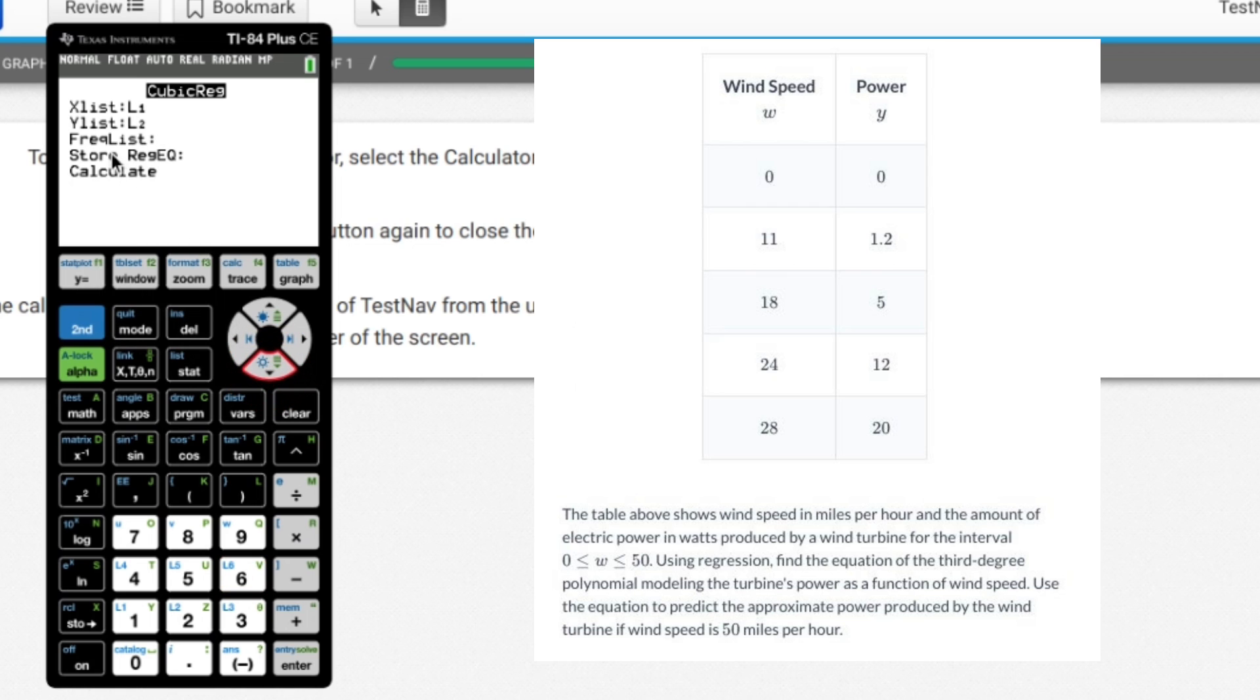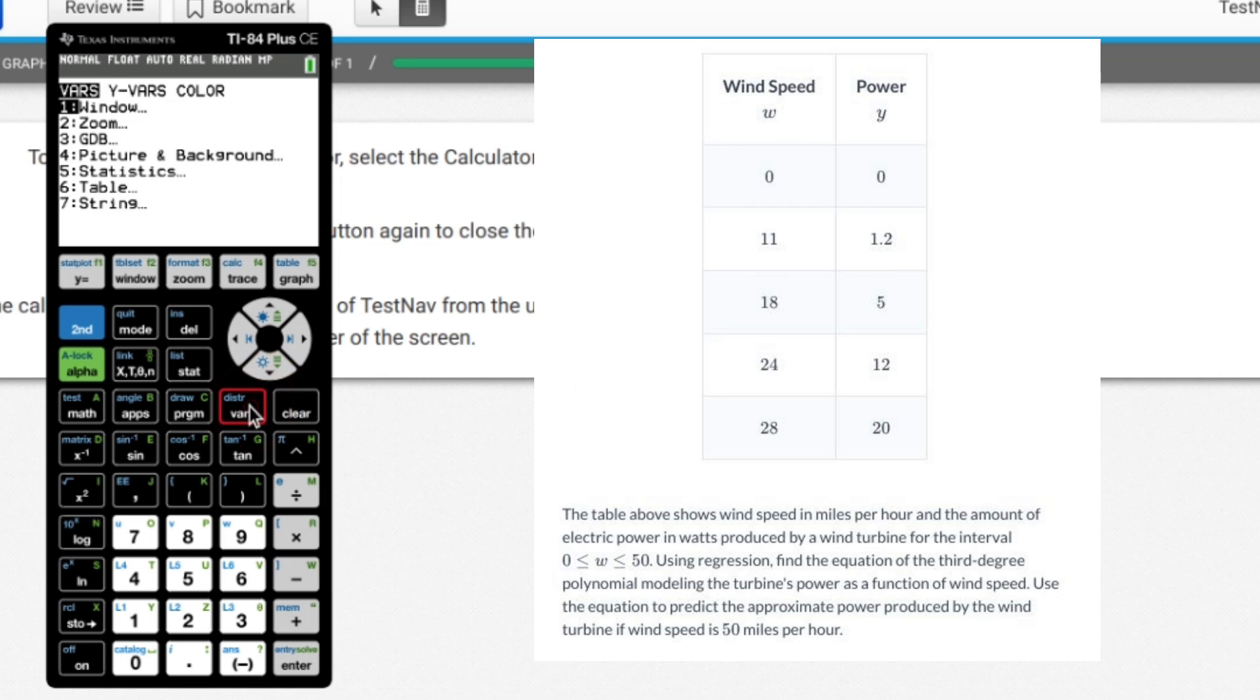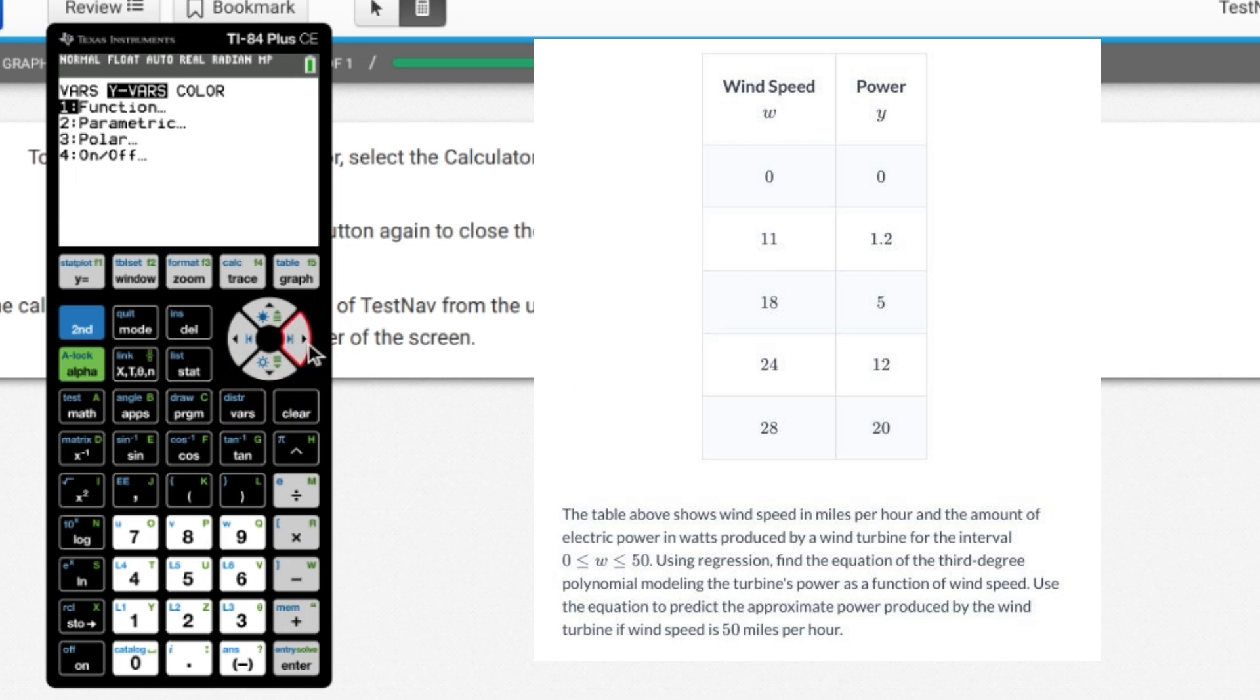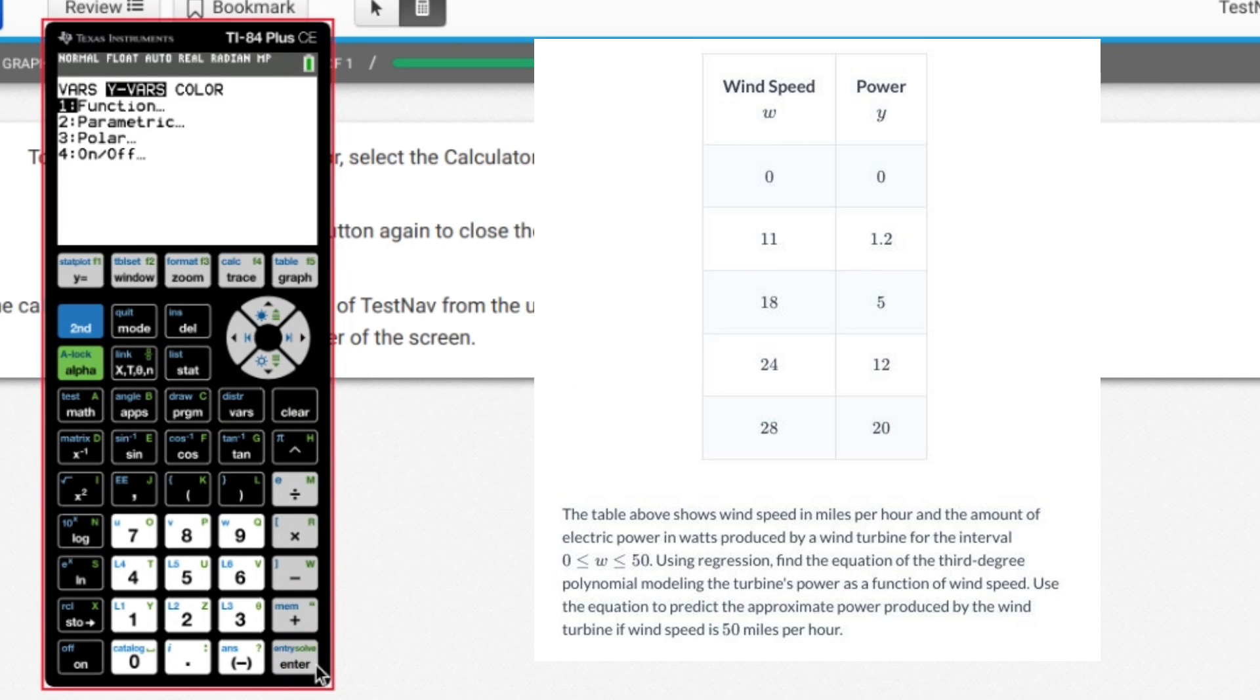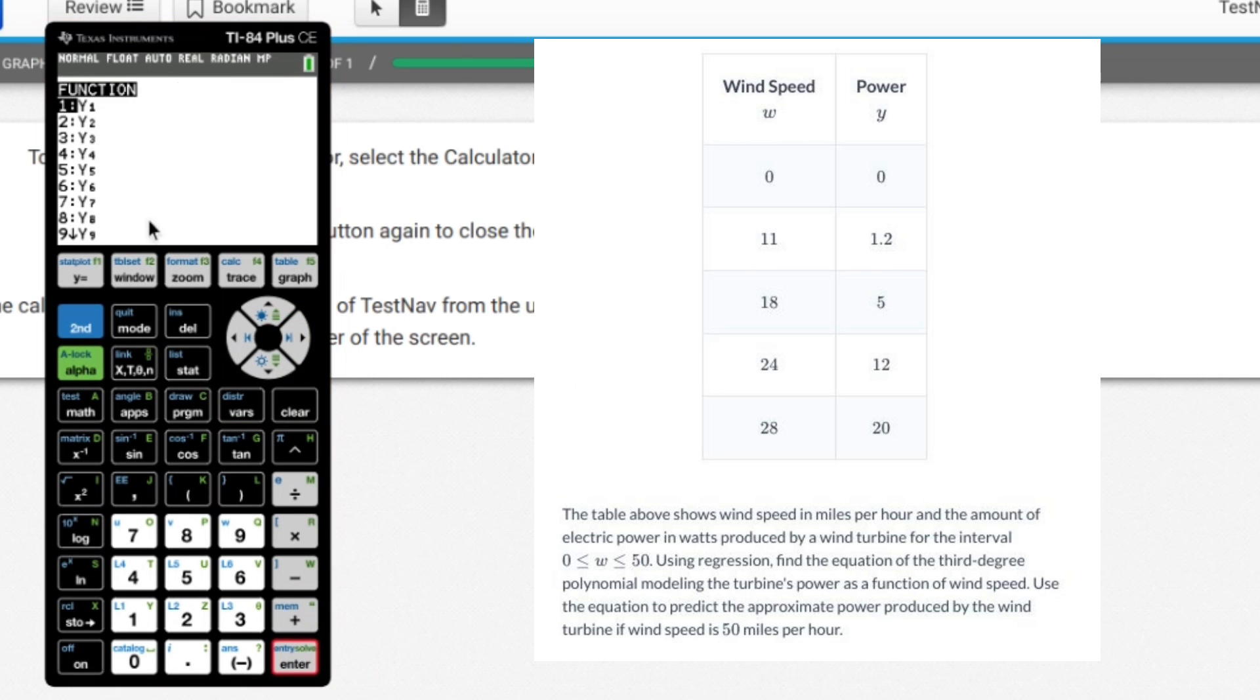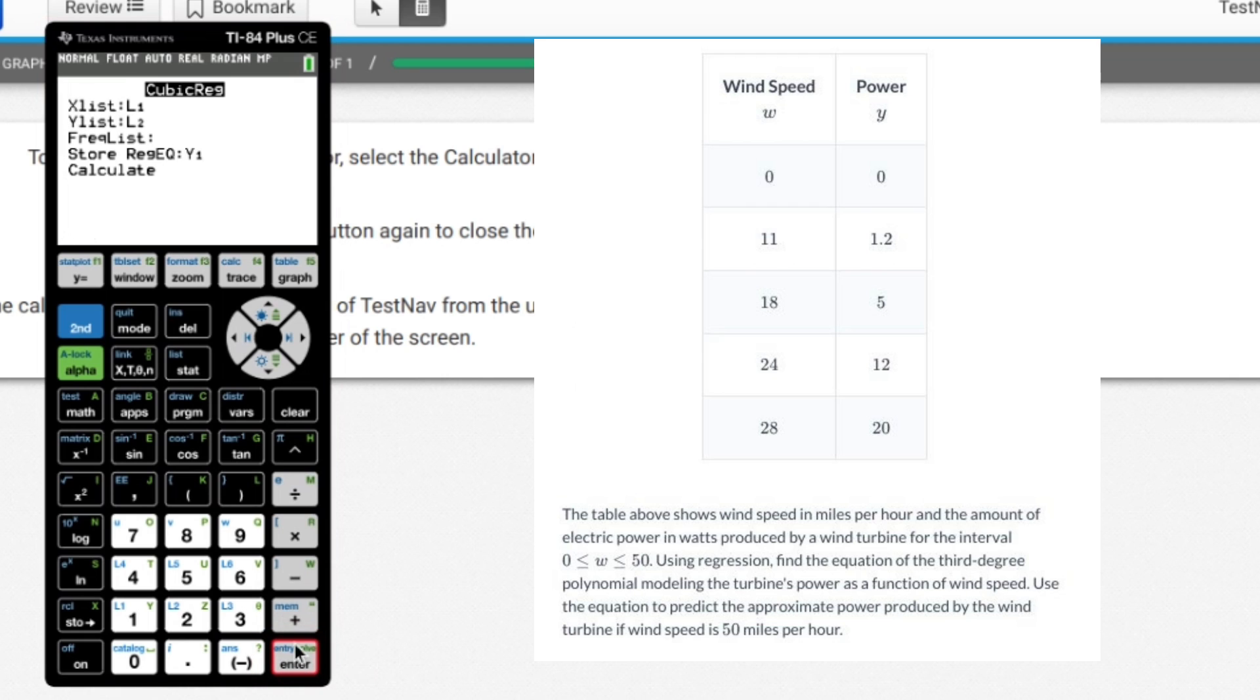I'm going to go to store reg EQ, which means regression equation. I'm going to go to vars. I'm going to hit right to Y vars function Y sub one. And what this is going to do is this is going to store my equation in Y sub one.